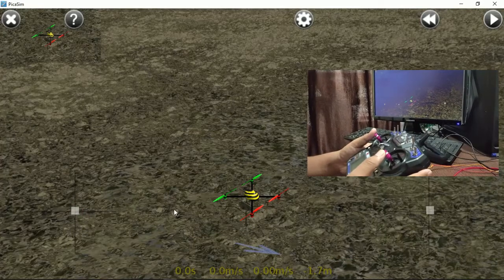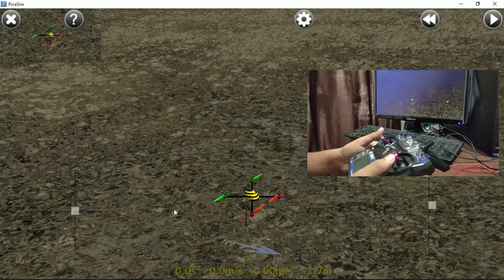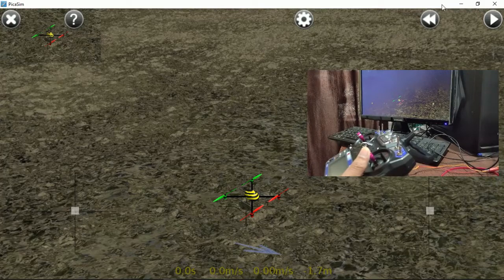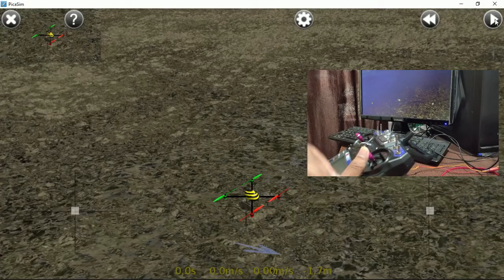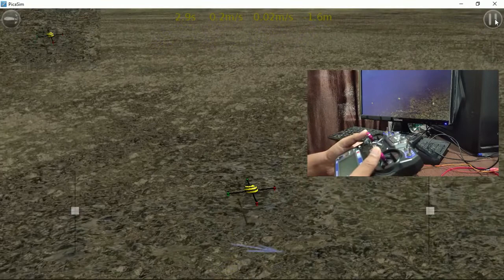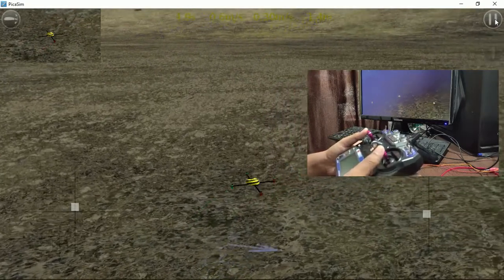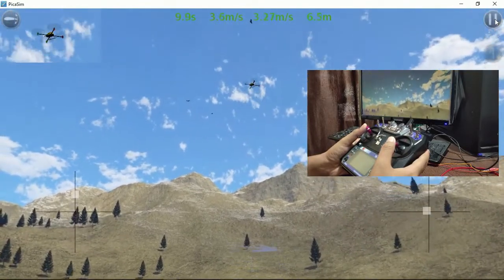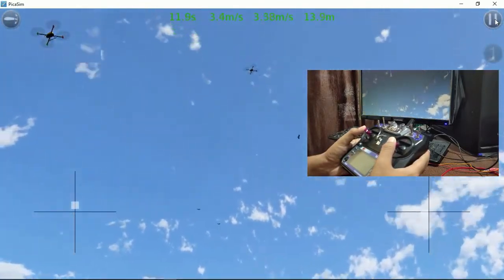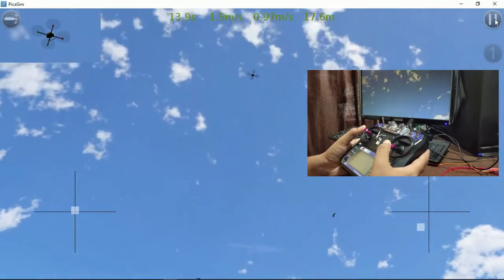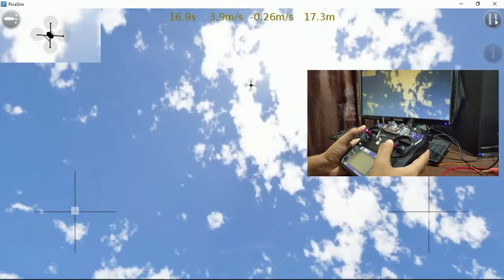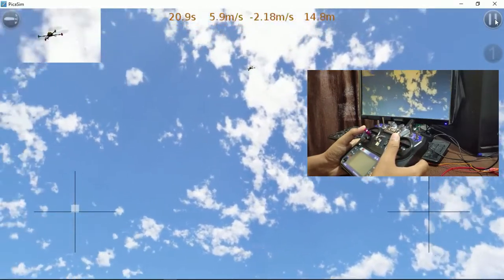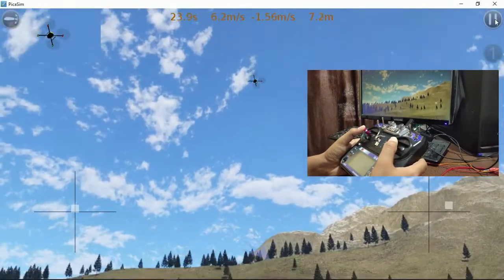Here we go — this is our simulation area, our flying area. You can see two white dots on screen. To run the simulation, click the play button. These two white dots represent your joystick — whatever movement you make with the joystick will be reflected by those white dots. This is how you can fly the quadcopter.